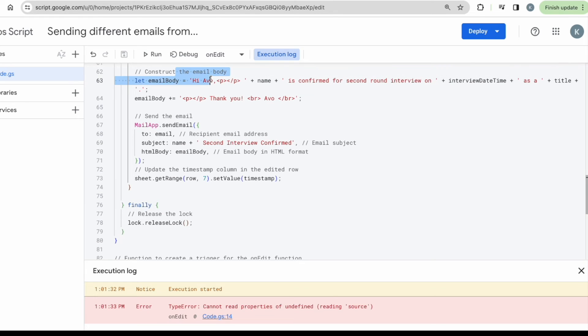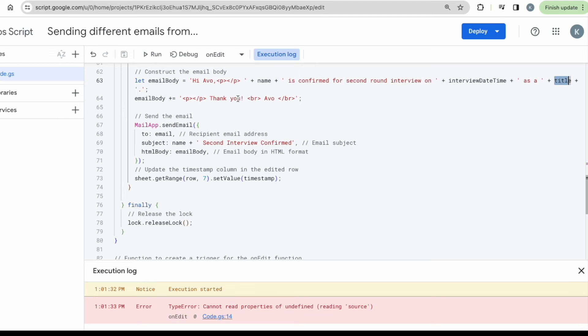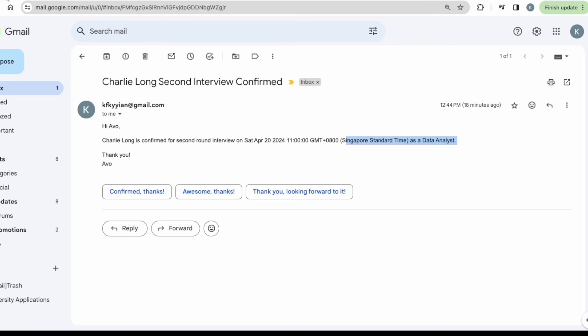Again, we will be crafting out the email body. In this case would be, hi, Ivo. This person's name is confirmed for the second round interview at what time, what date, and as whatever position that they have applied for and say, thank you. And this is the email that I will be getting.